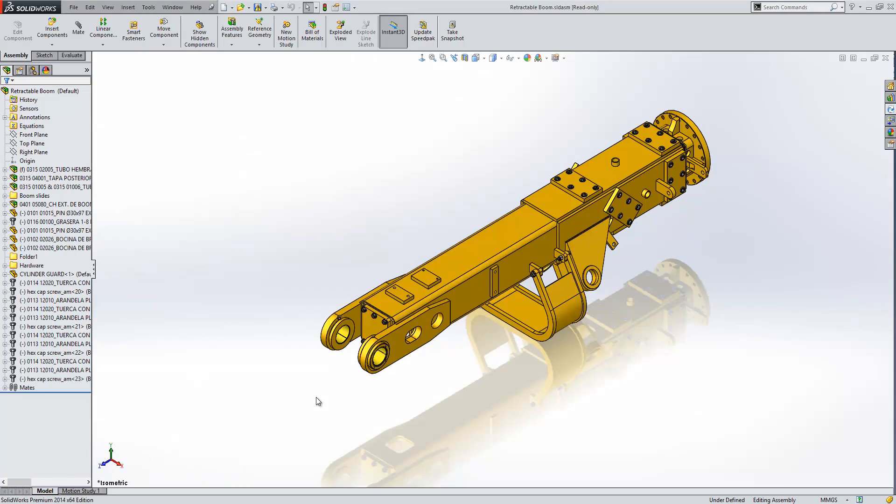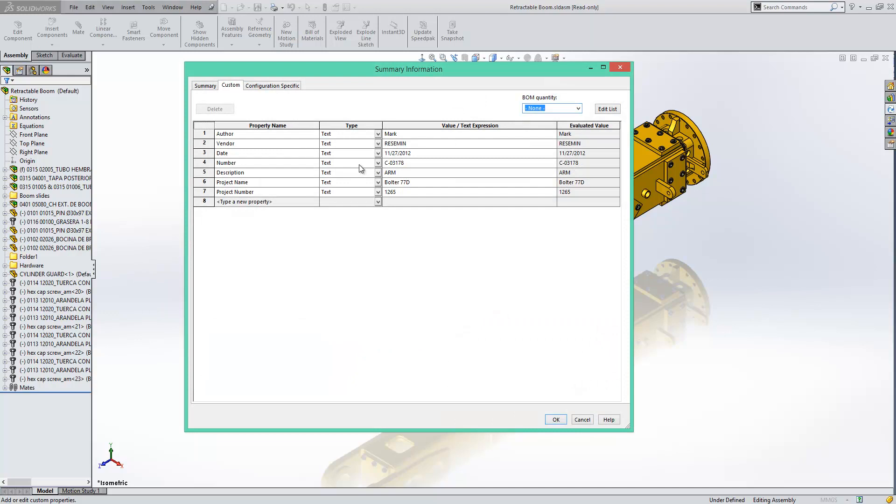So we're looking at an assembly in SolidWorks and if I go to the custom properties dialog box you'll see that we have some custom properties added to this but if I go to add another one you'll see that nothing appears in the dropdown list.